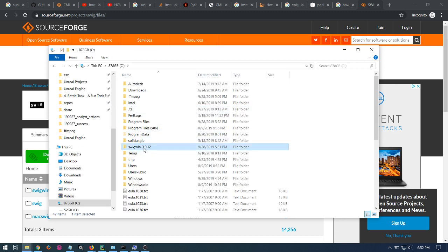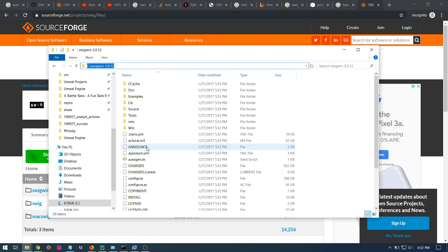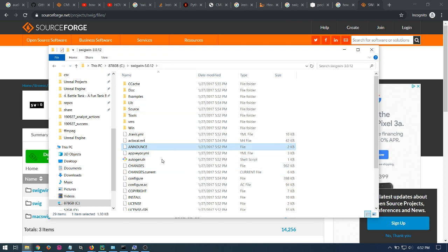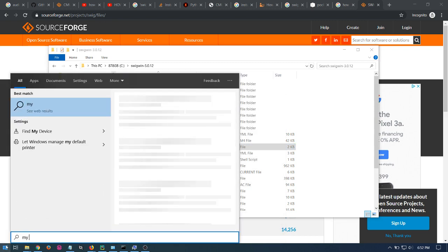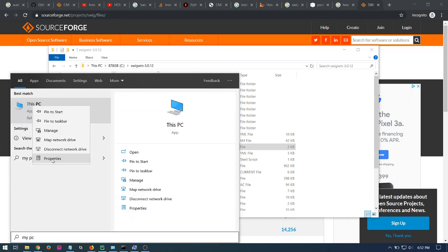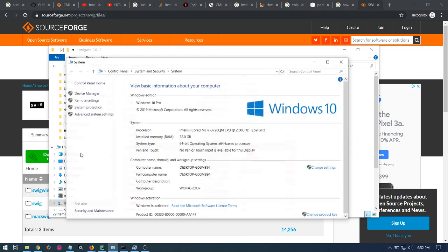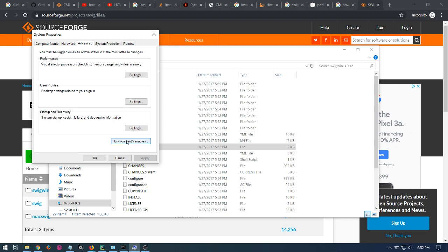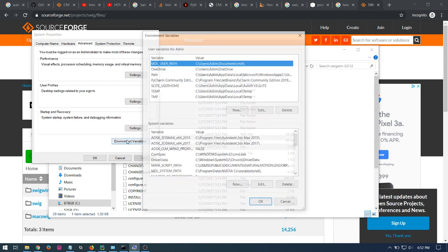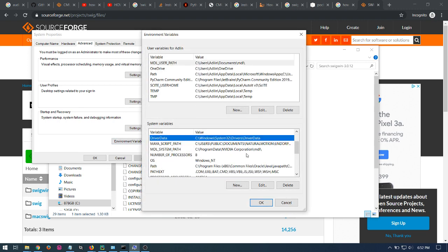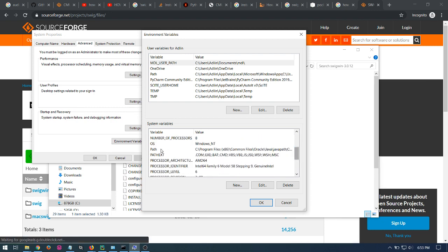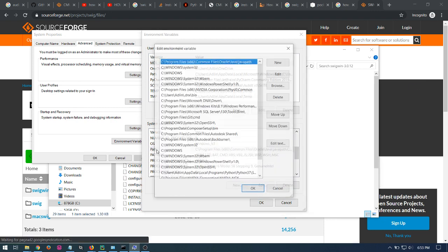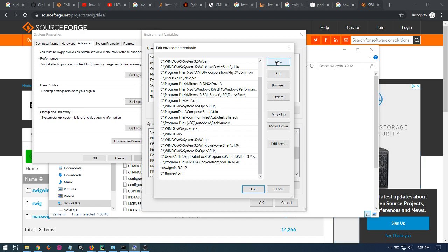And then you take this path and add it to your environmental variables. So you go into My PC, choose Properties, and then Advanced System Settings, Environmental Variables, and then double click on Path. And then click New button and then add the path.